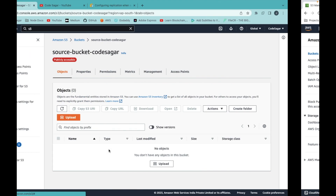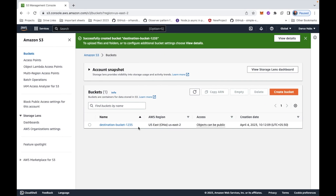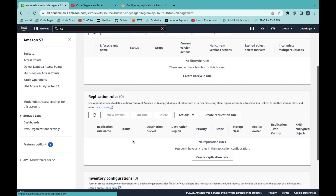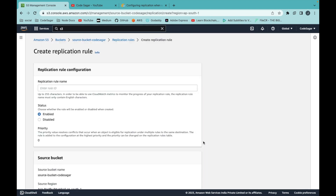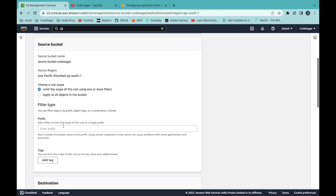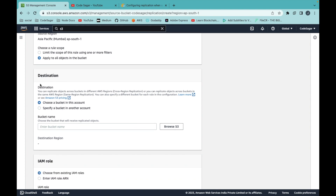I want to replicate my source bucket into the destination bucket in a different account. To do that, go to the source bucket, click on Management, and create a replication rule. You can name it something like 'replicate-in-second-account'.